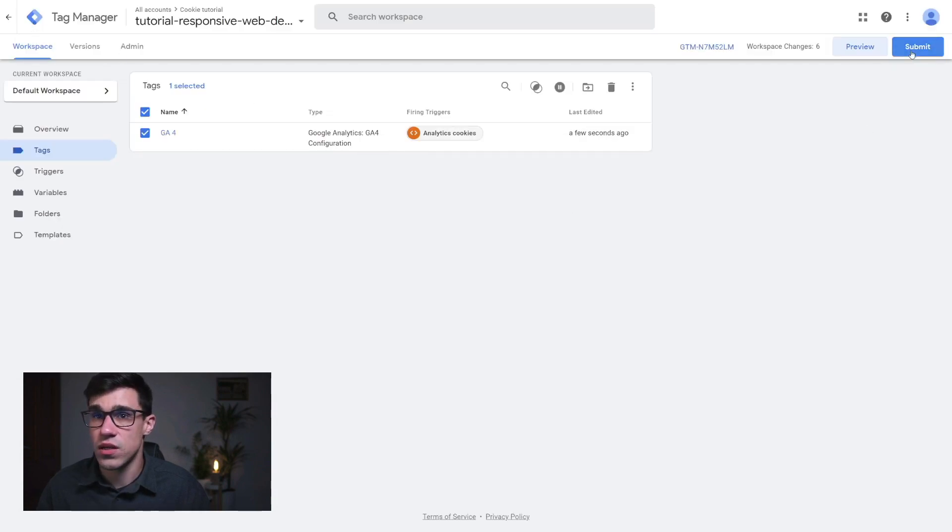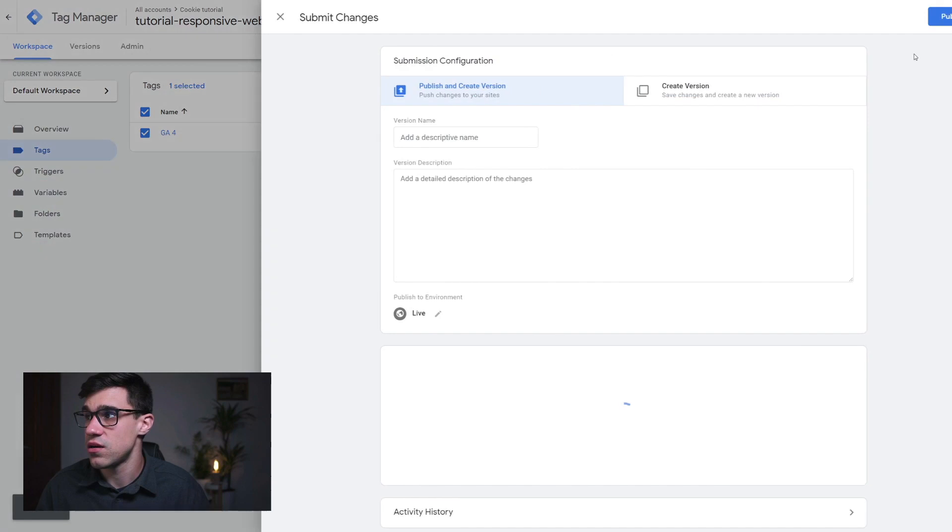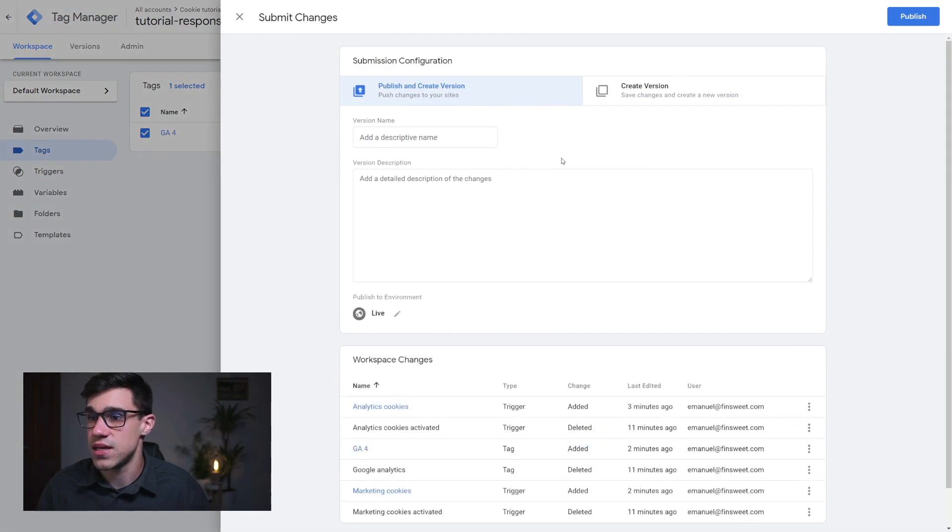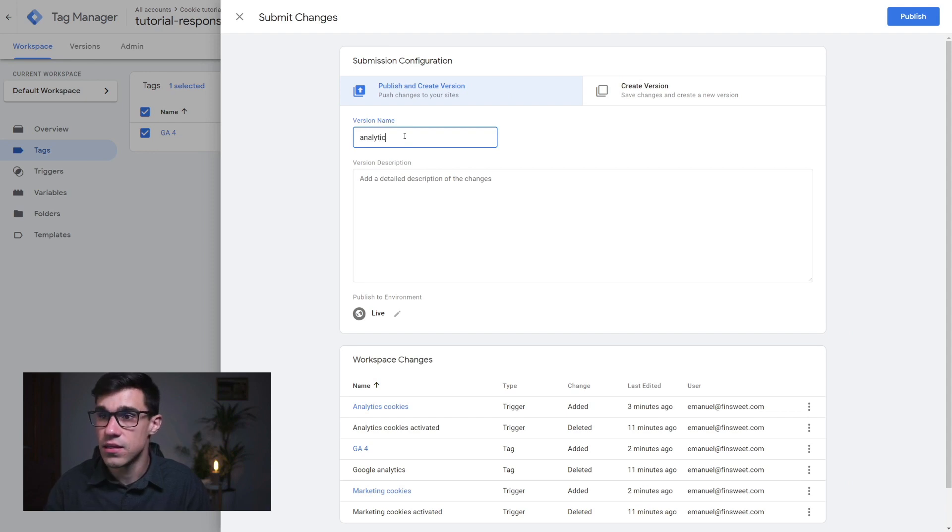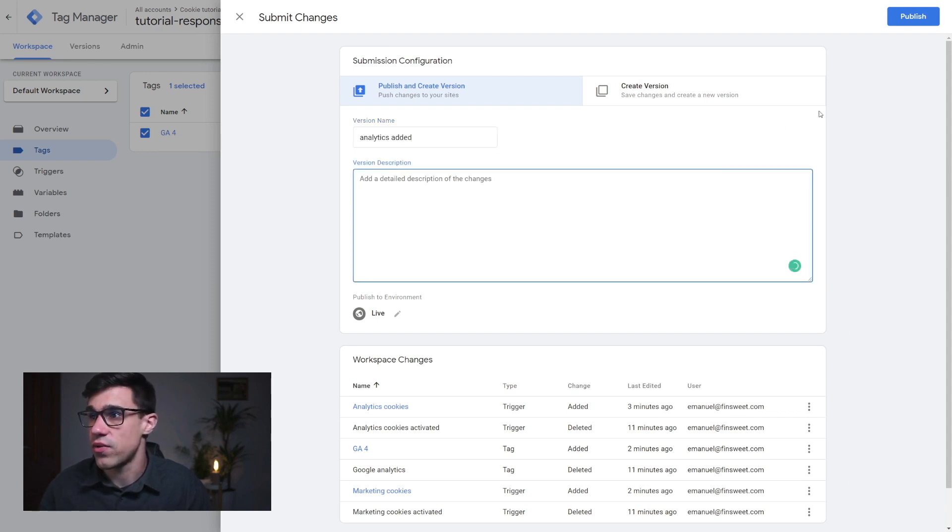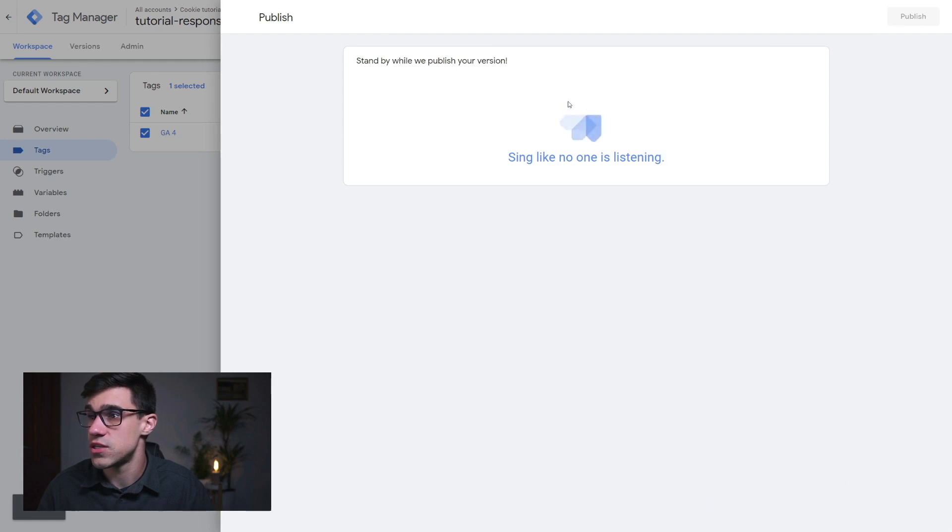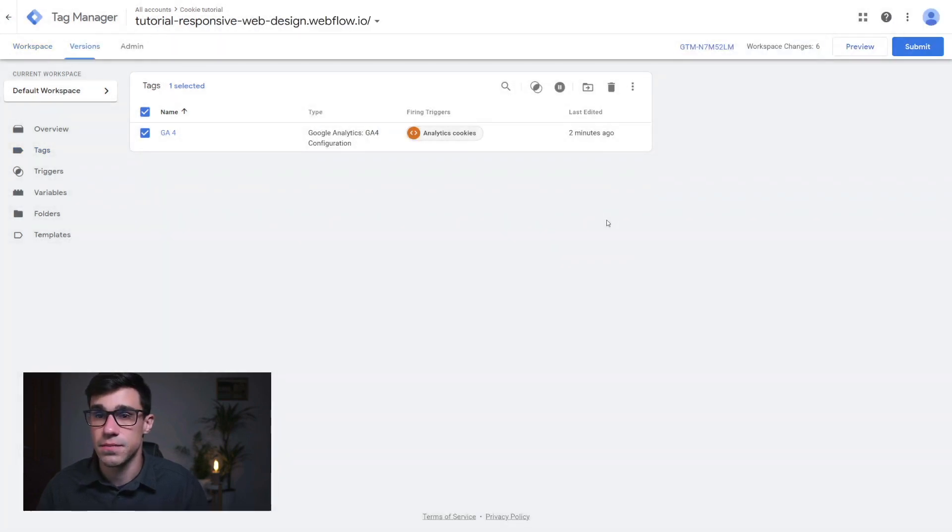Now what you want to do is submit your changes here. And that's it. You can give it a version name. Let's say analytics added. And here I could write a description if I wanted to. I'm going to publish this. And that's it. And that is how you configure the Google tag manager with Finsweet's cookie consent.